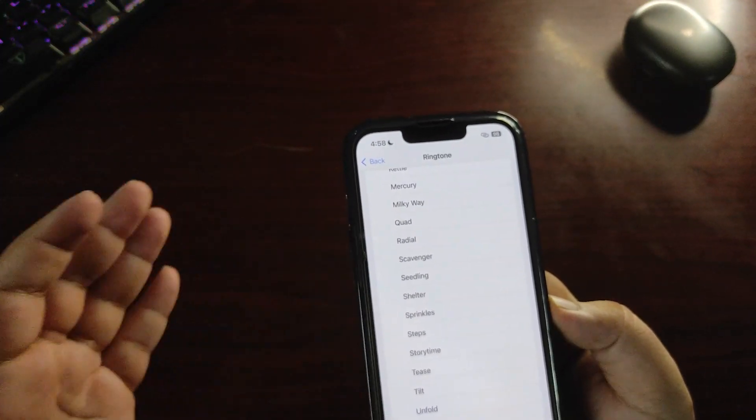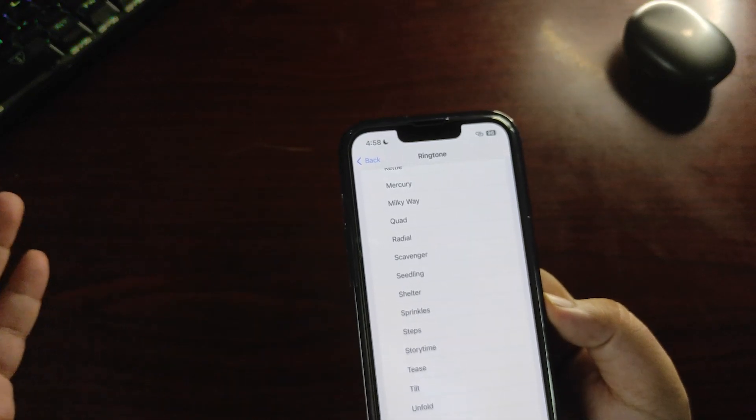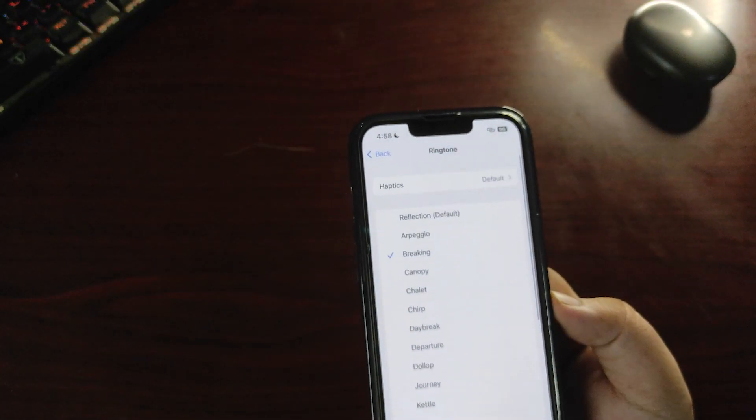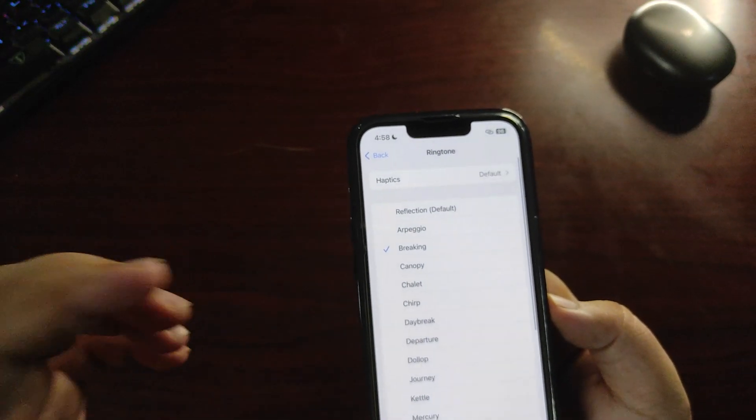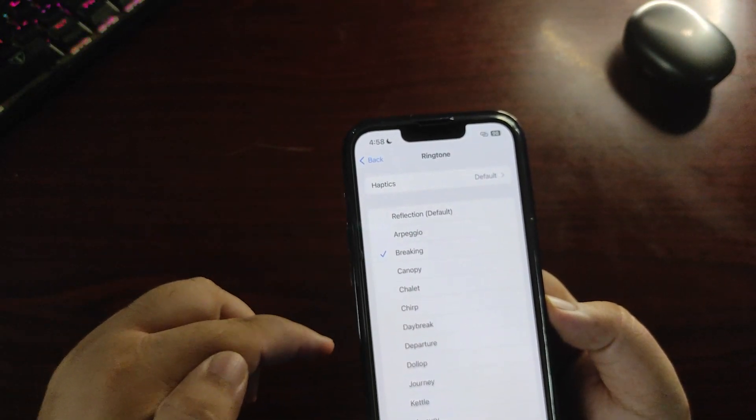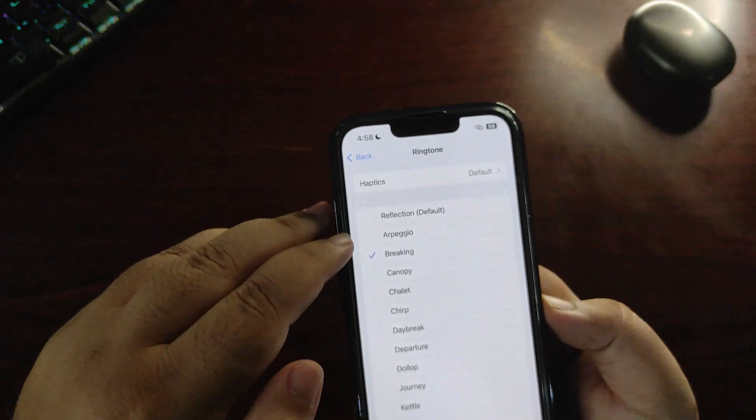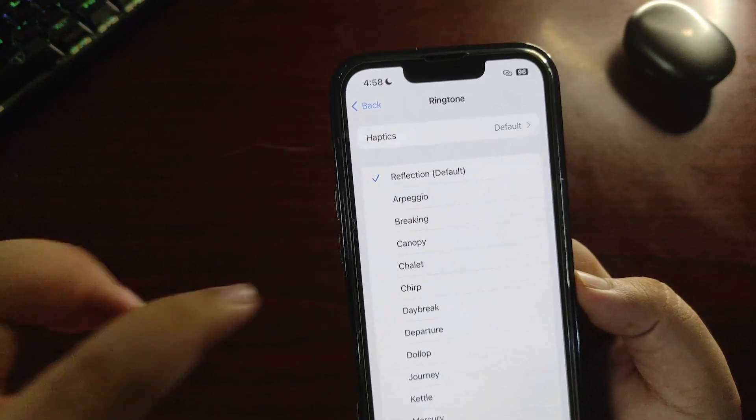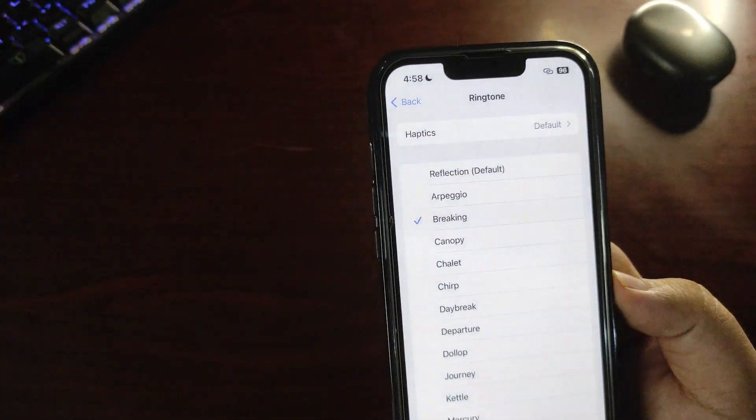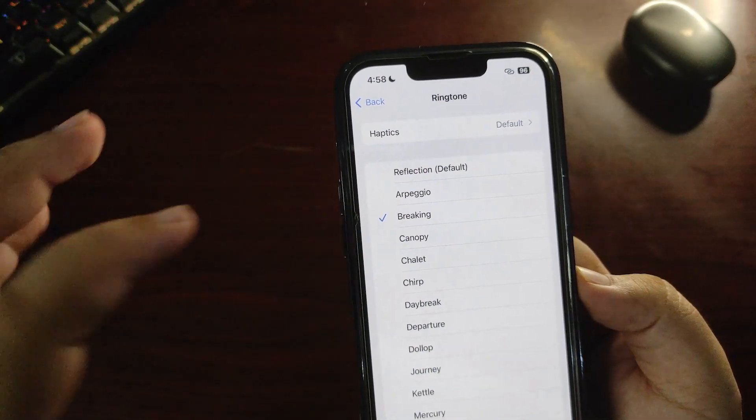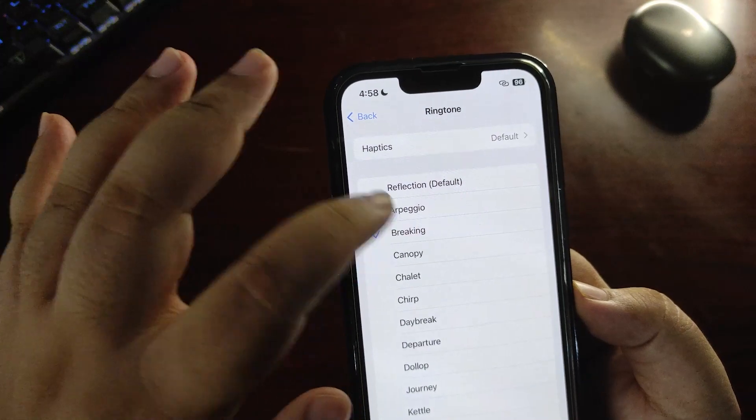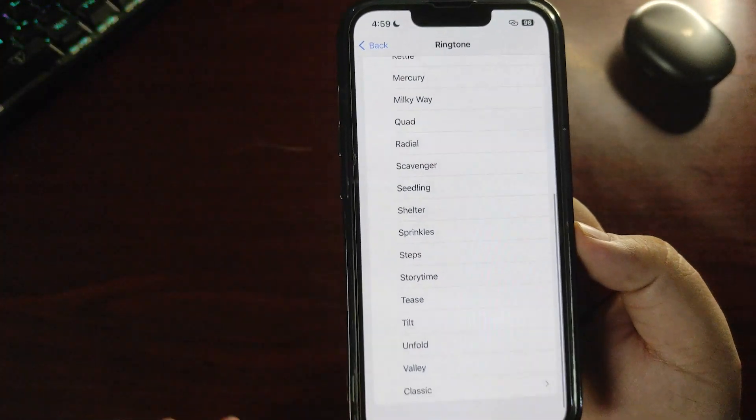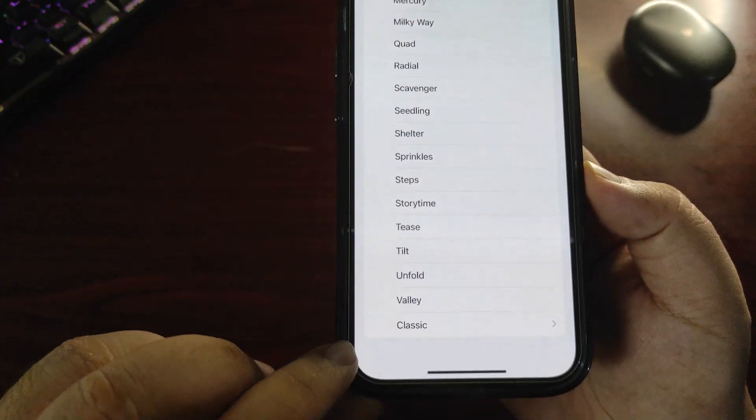But finally, new ringtones are here in iOS 17 RC build. The ringtones are really cool, I like this one a lot. Finally, new ringtones are here.